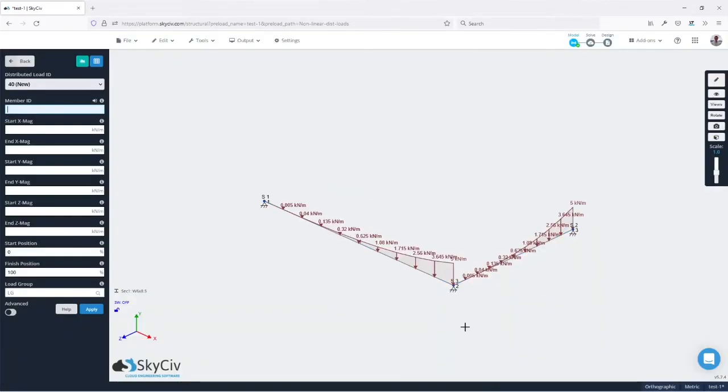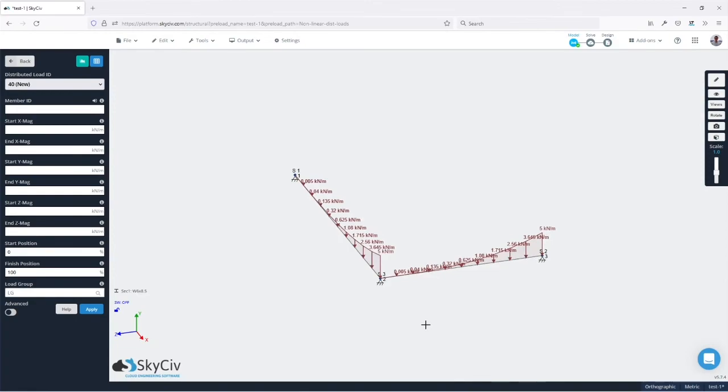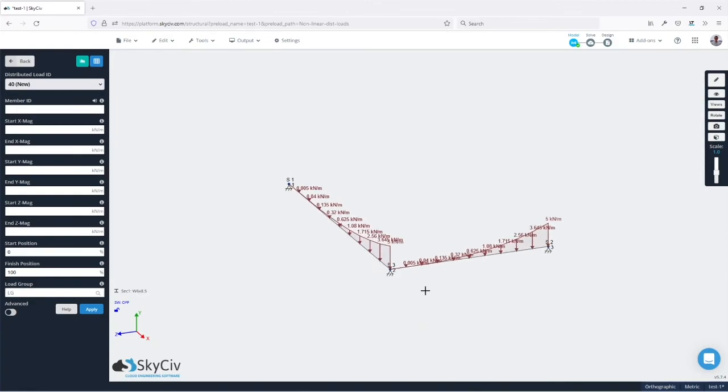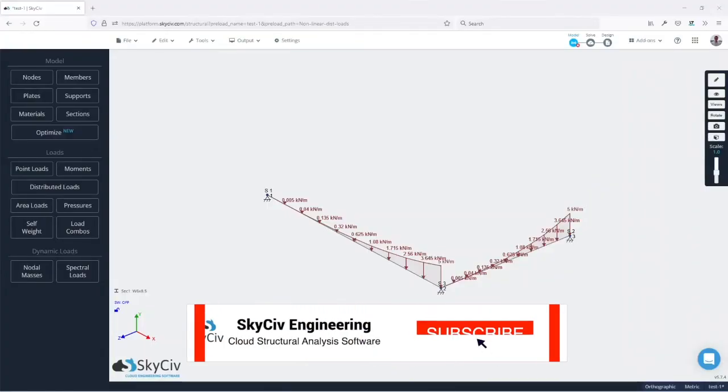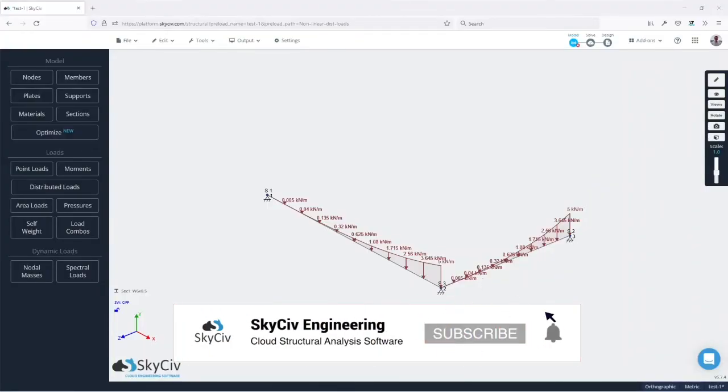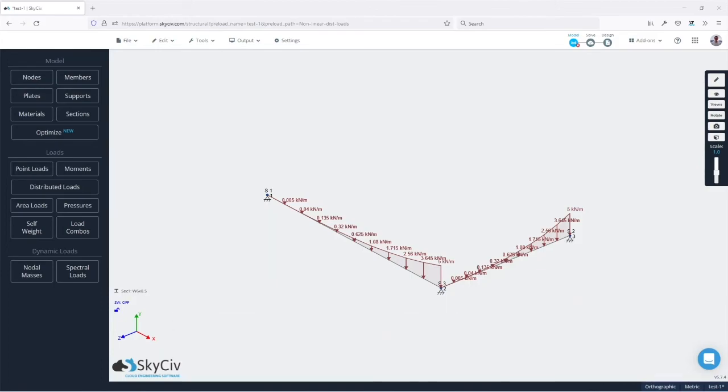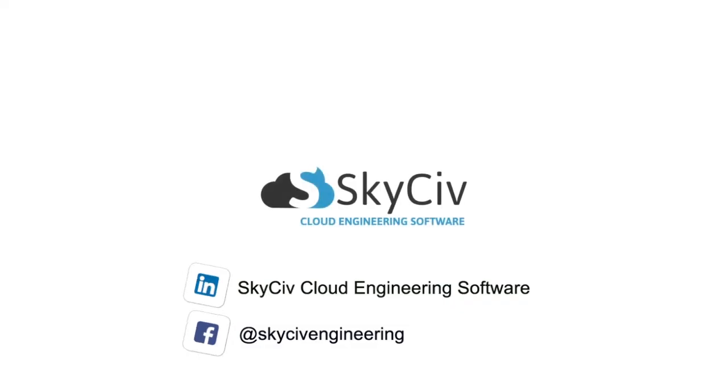And we can see that the loads were correctly applied here. That's how you can apply nonlinear distributed loads in SkyCiv S3D. I hope you enjoy it! Thank you very much!